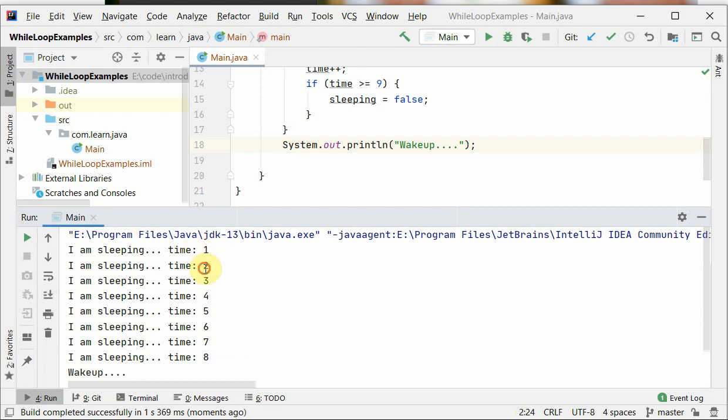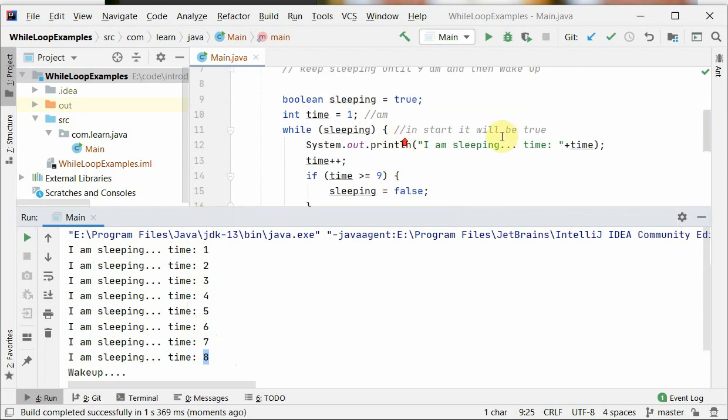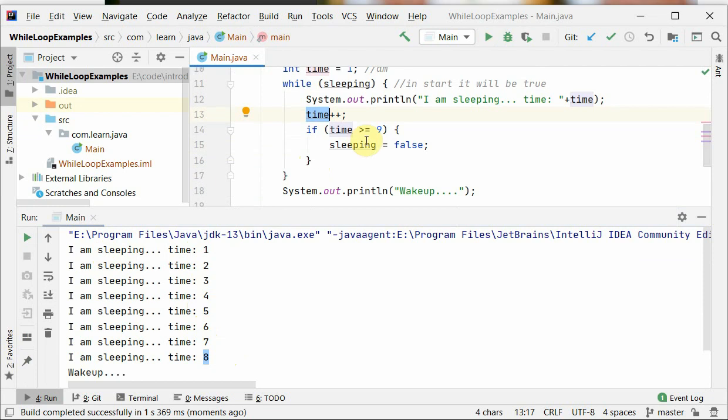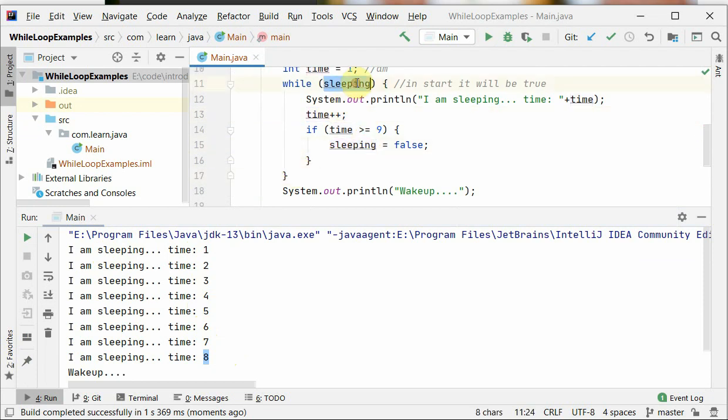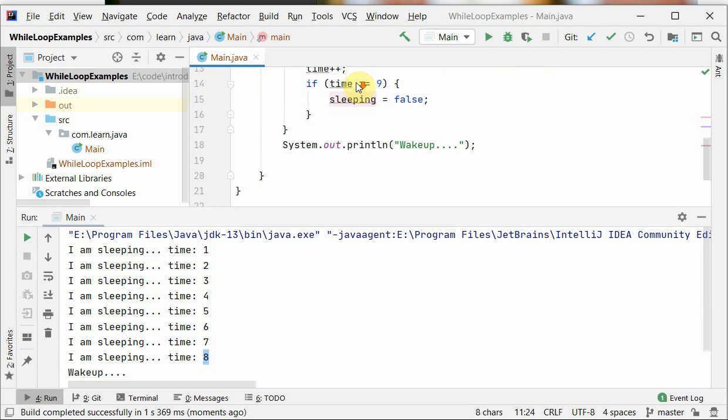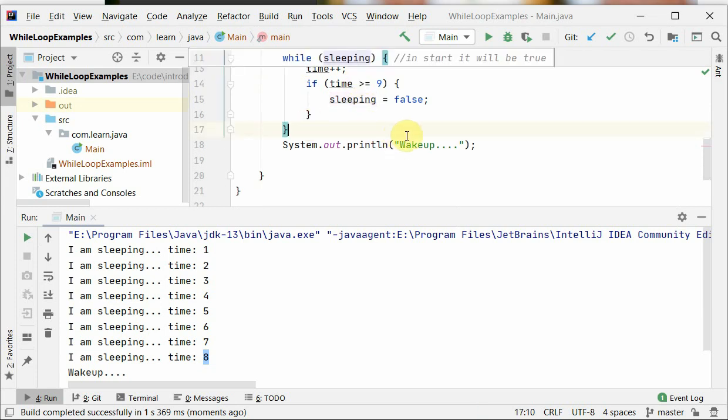Here we can see sleeping 1, 2, 3... 7, 8, till 8am we see. And as soon as the time becomes 9 with this plus plus, so this condition was true and we set sleeping is equal to false, and this loop ends like after checking here, and then we just print the message wake up.